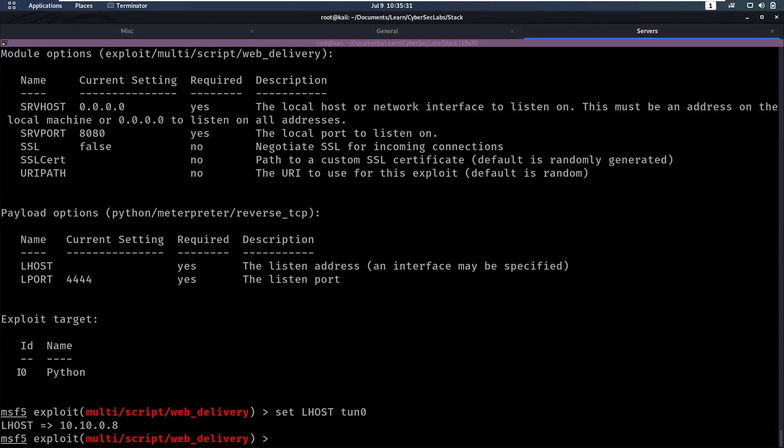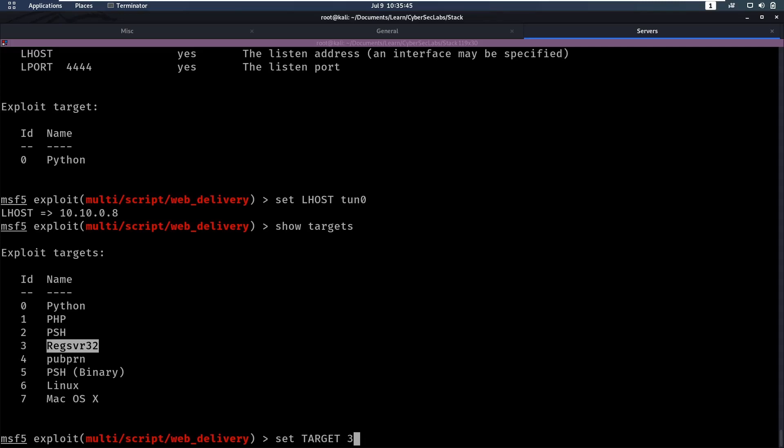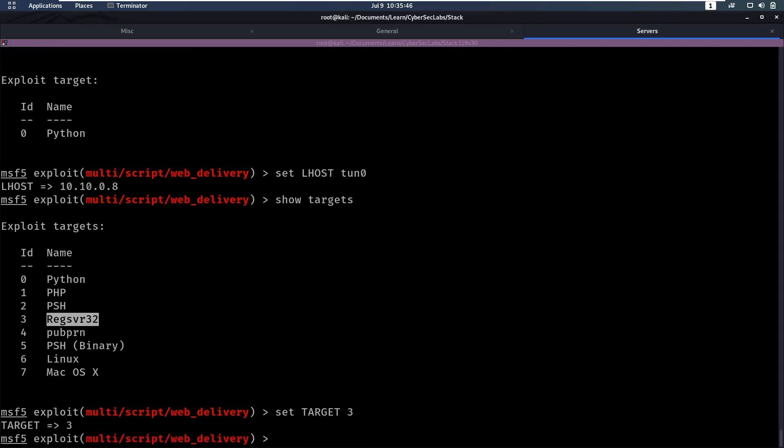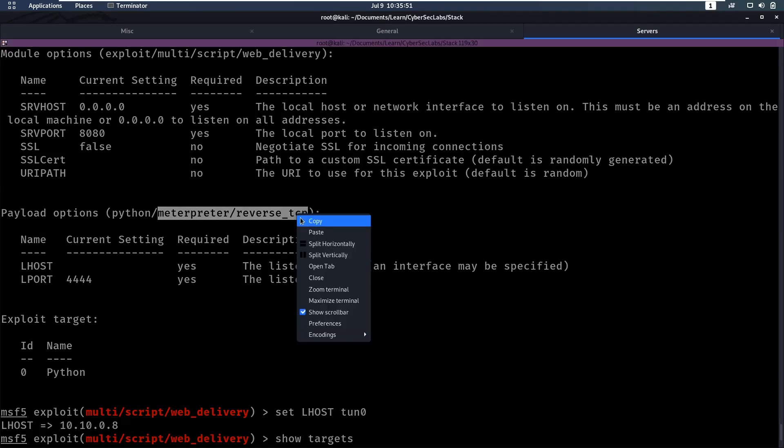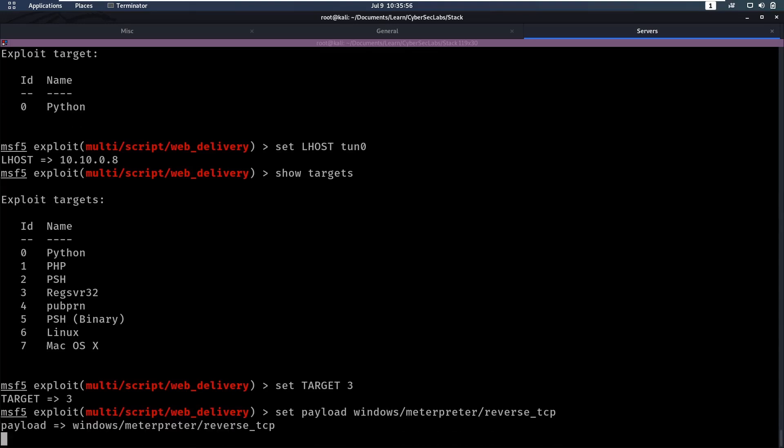We're going to say, so let's list the targets. So show targets, and we're going to use this reg server 32. So let's set target to three. And then we also want to set our payload to windows slash interpreter, windows slash interpreter prefers TCP.